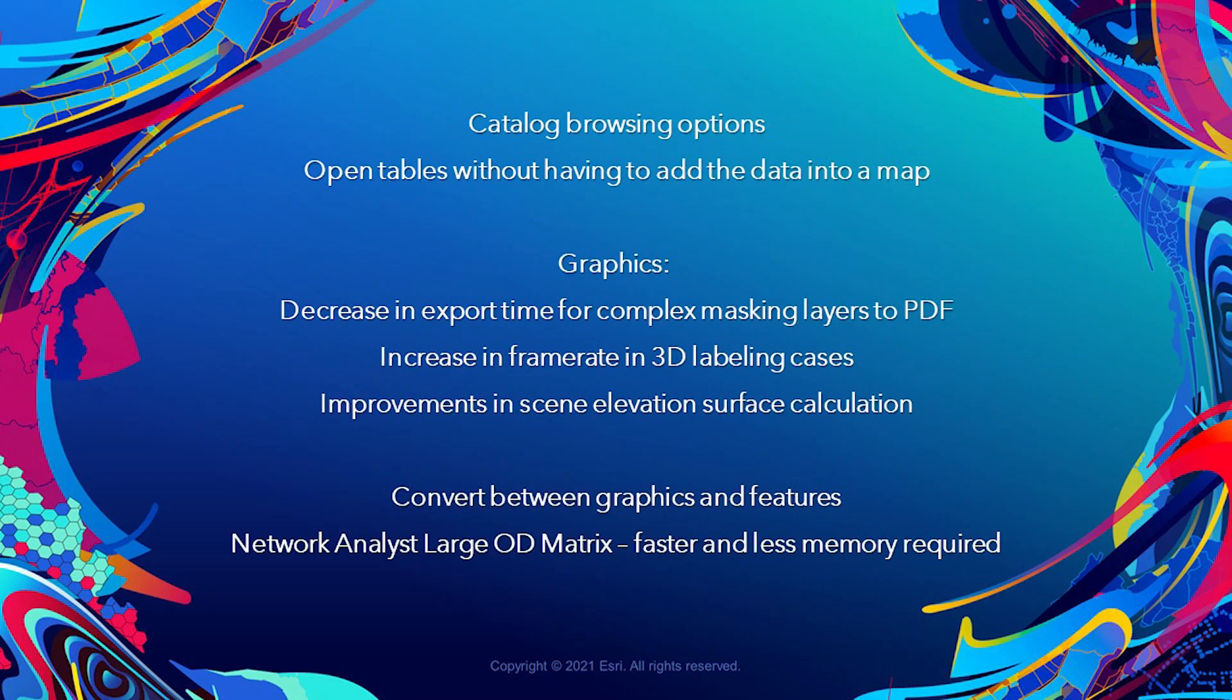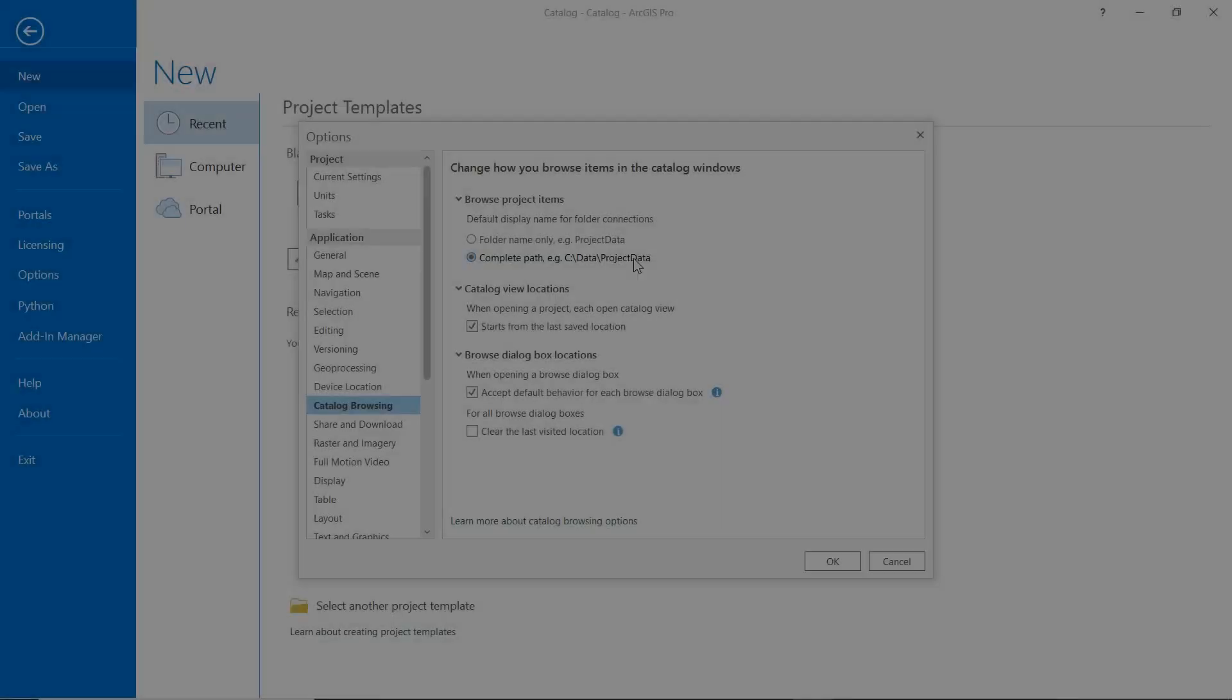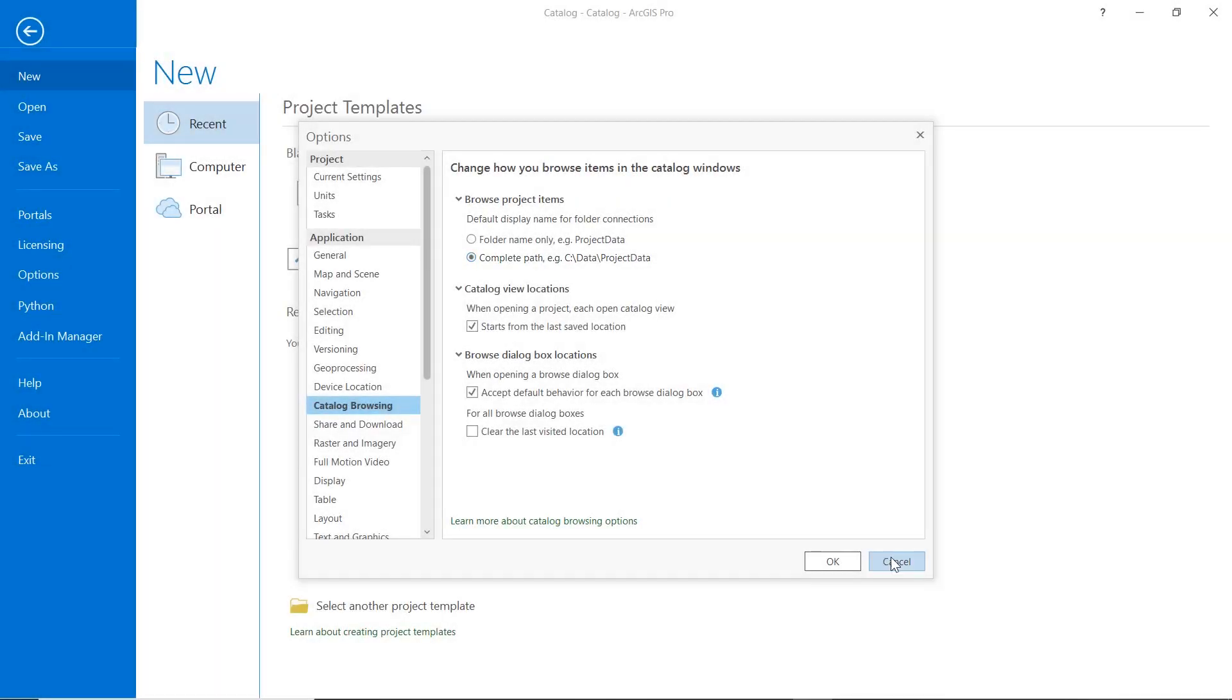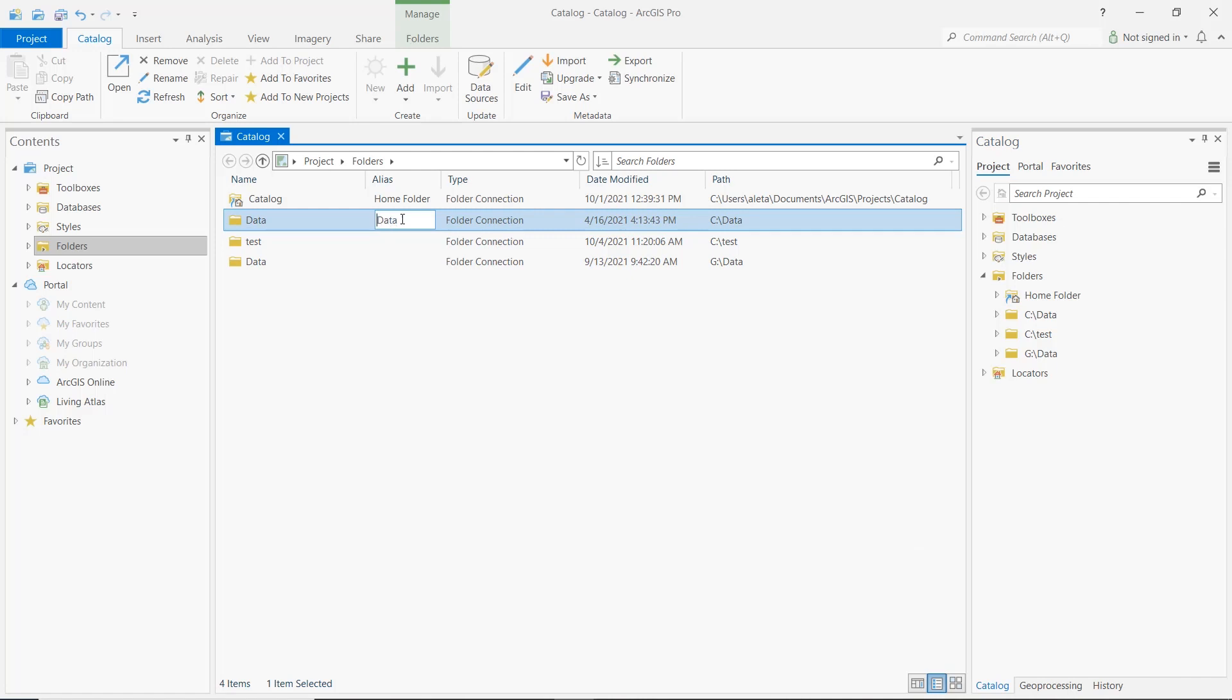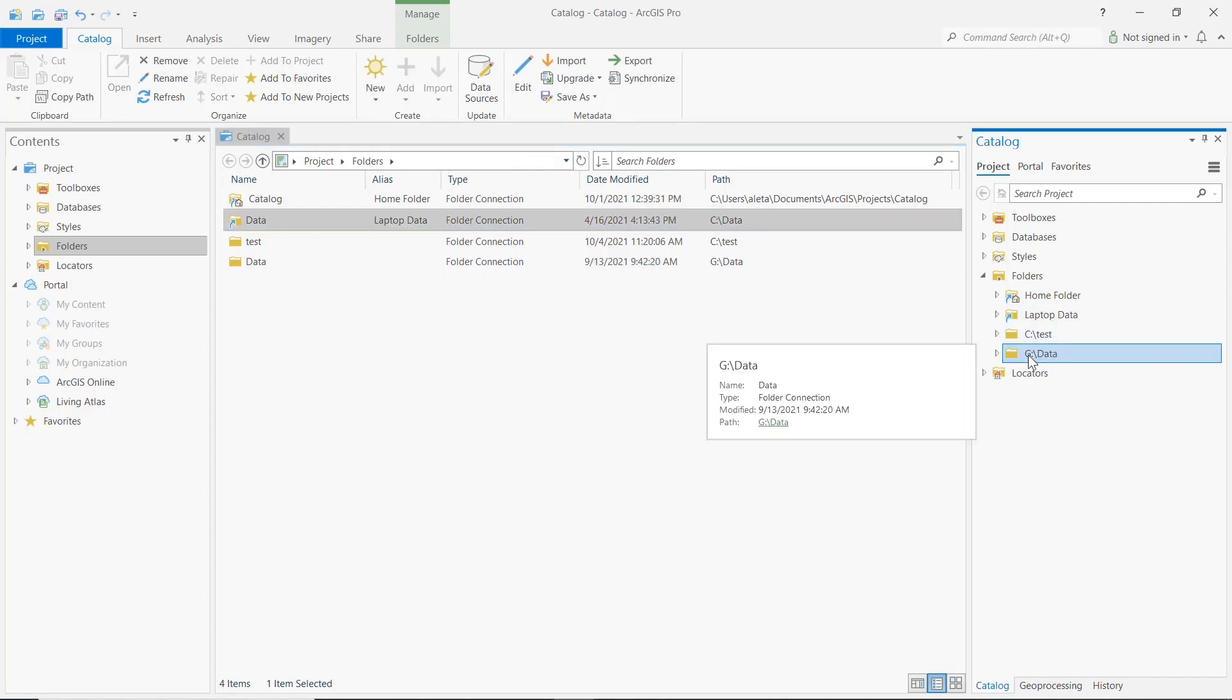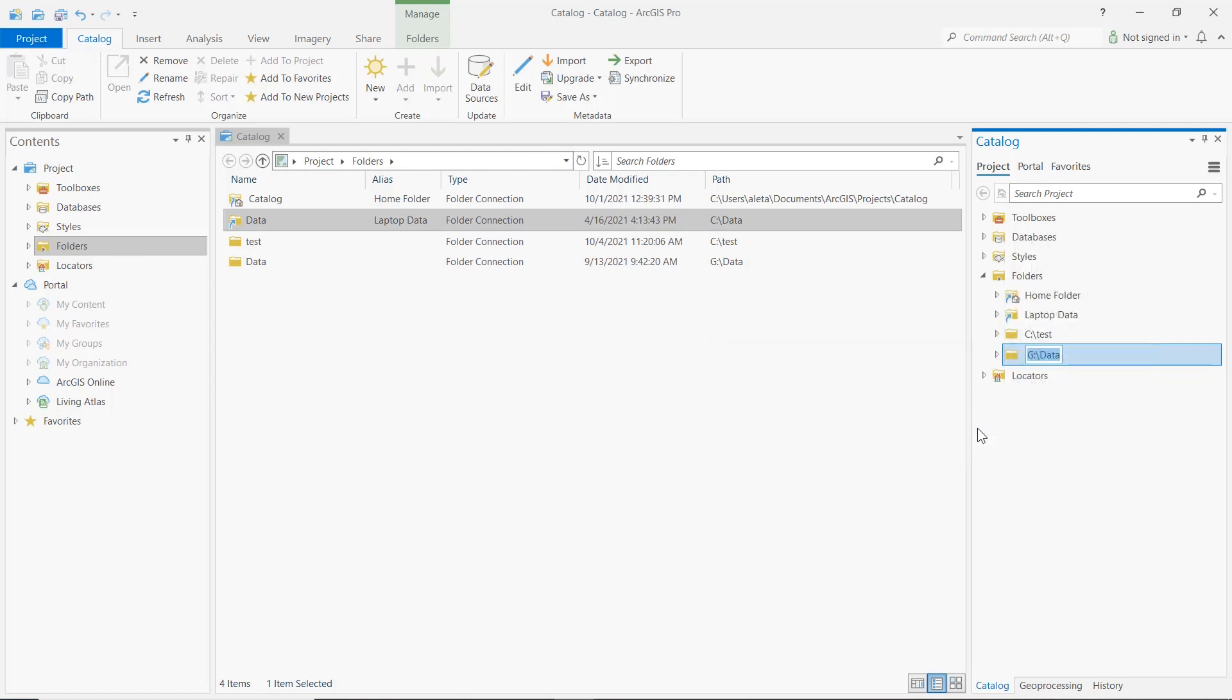For example, there are new options for browsing in the catalog pane and view. You can choose to see the full path of a folder connection as its name. You can also provide an alias for a folder connection. In the catalog pane, you can add an alias using the context menu.